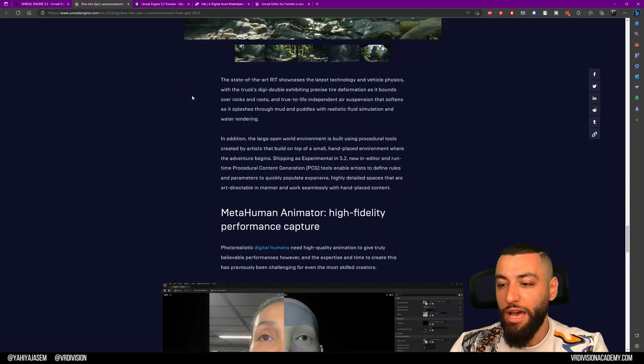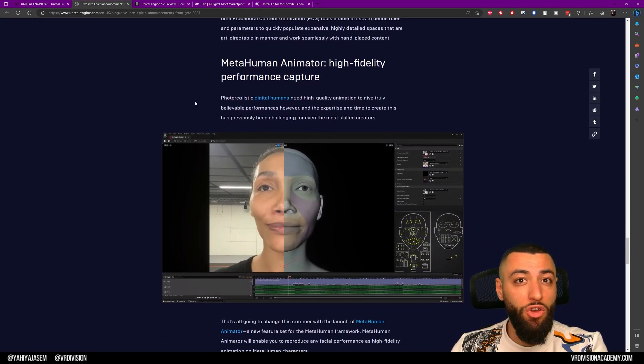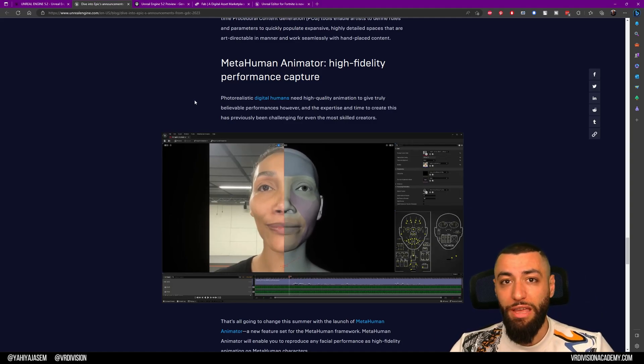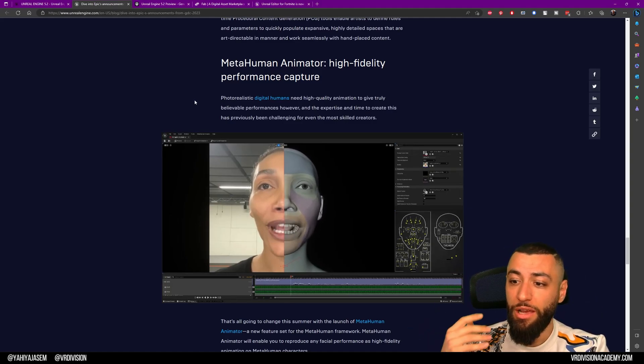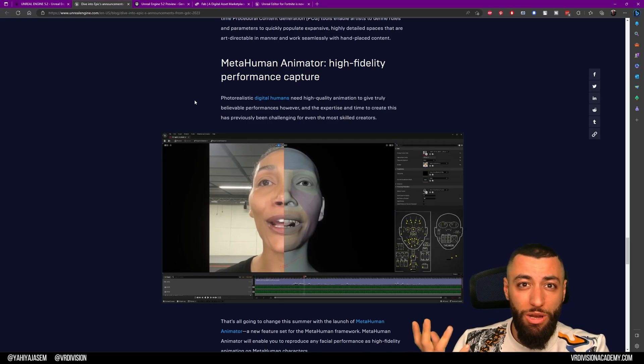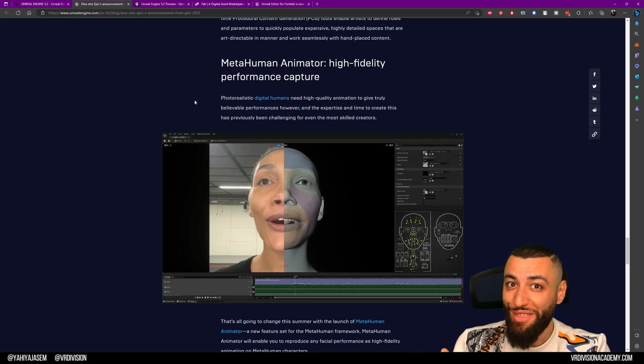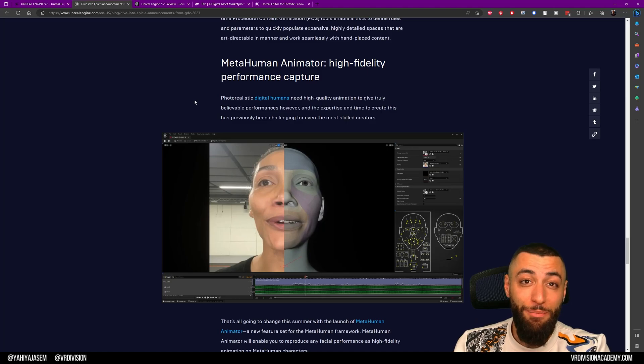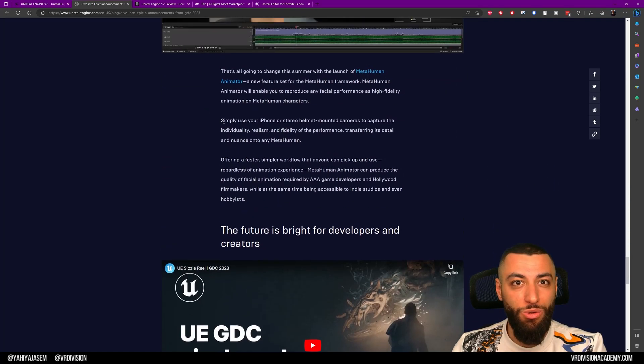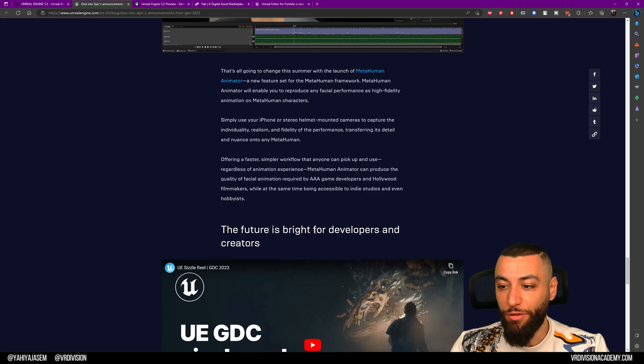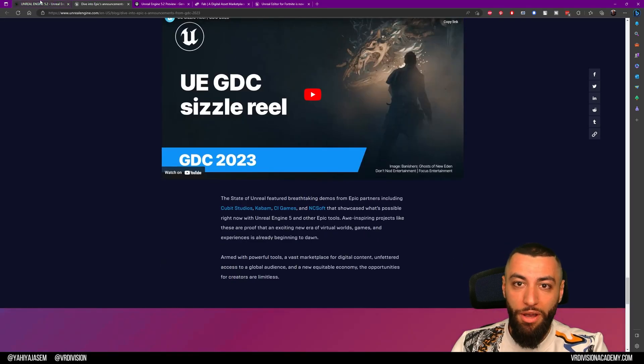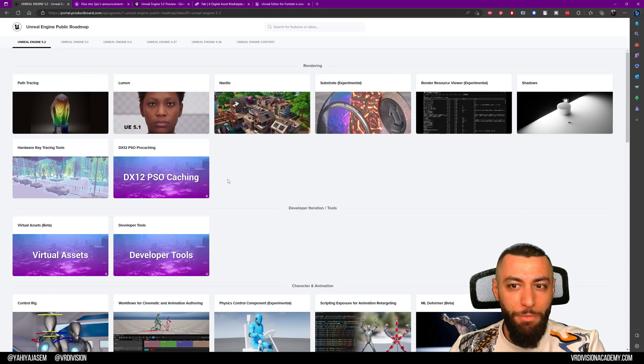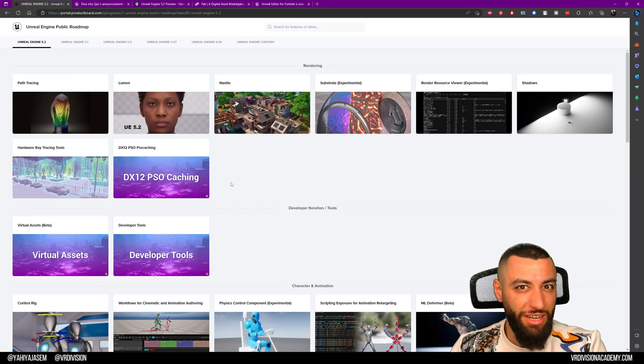We also have MetaHuman animated with your phone. Now you can take a video and, within minutes and a few clicks, create these animations. The future for filmmakers is amazing. Anyone who is a creator, artist, or developer—the future is for us. Now let's take a look at the public roadmap and talk about some of the features I'm excited about.